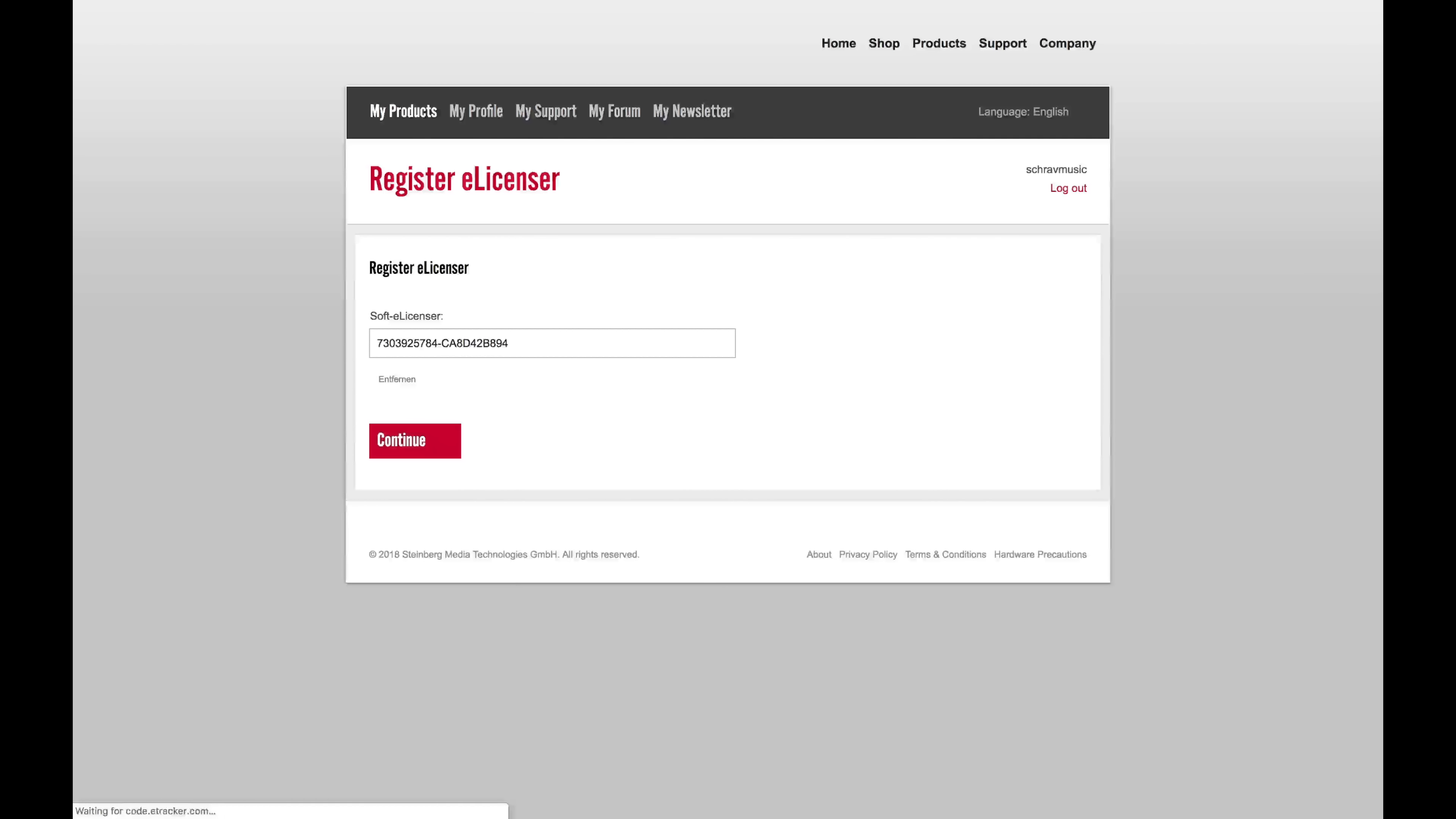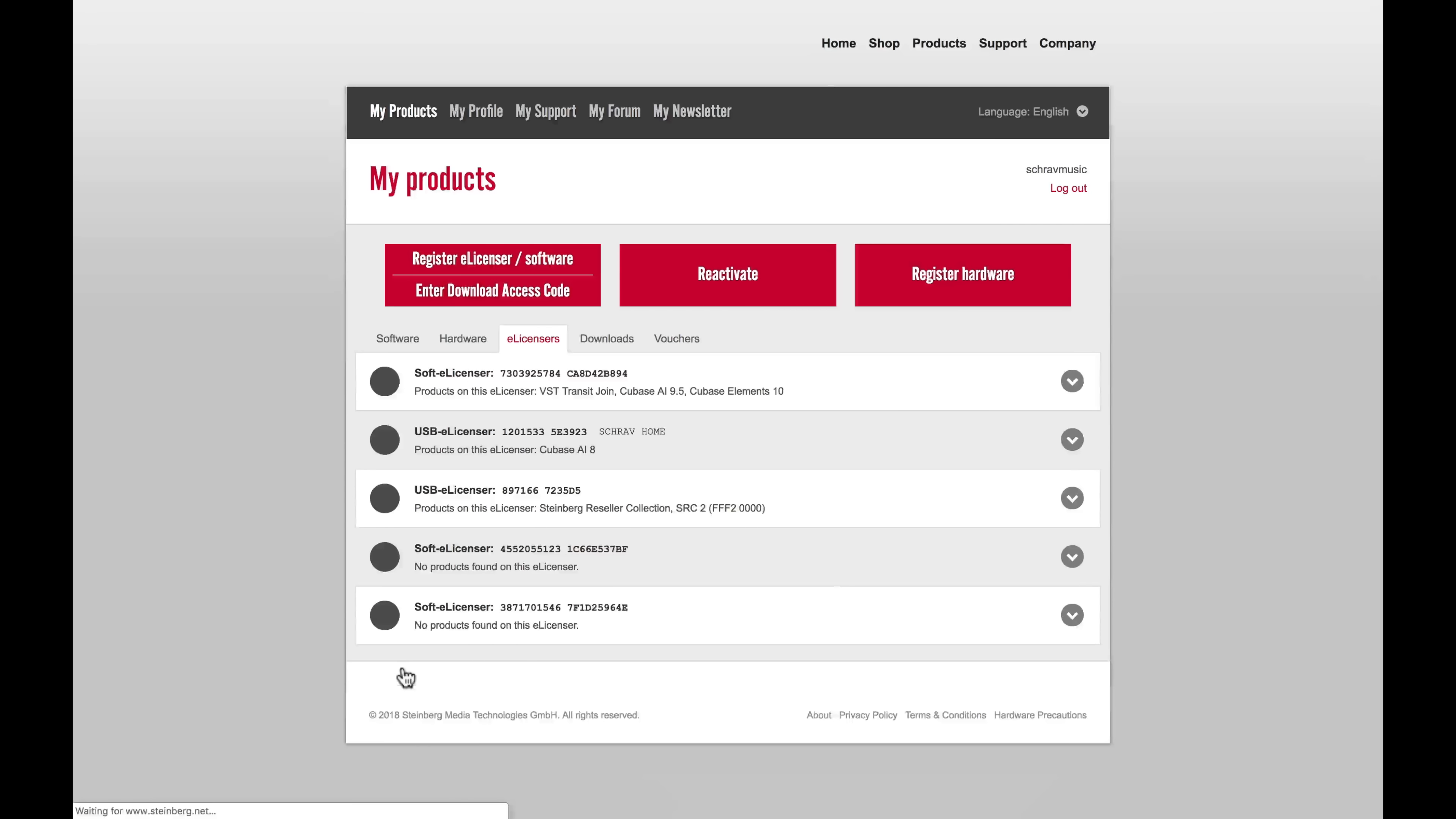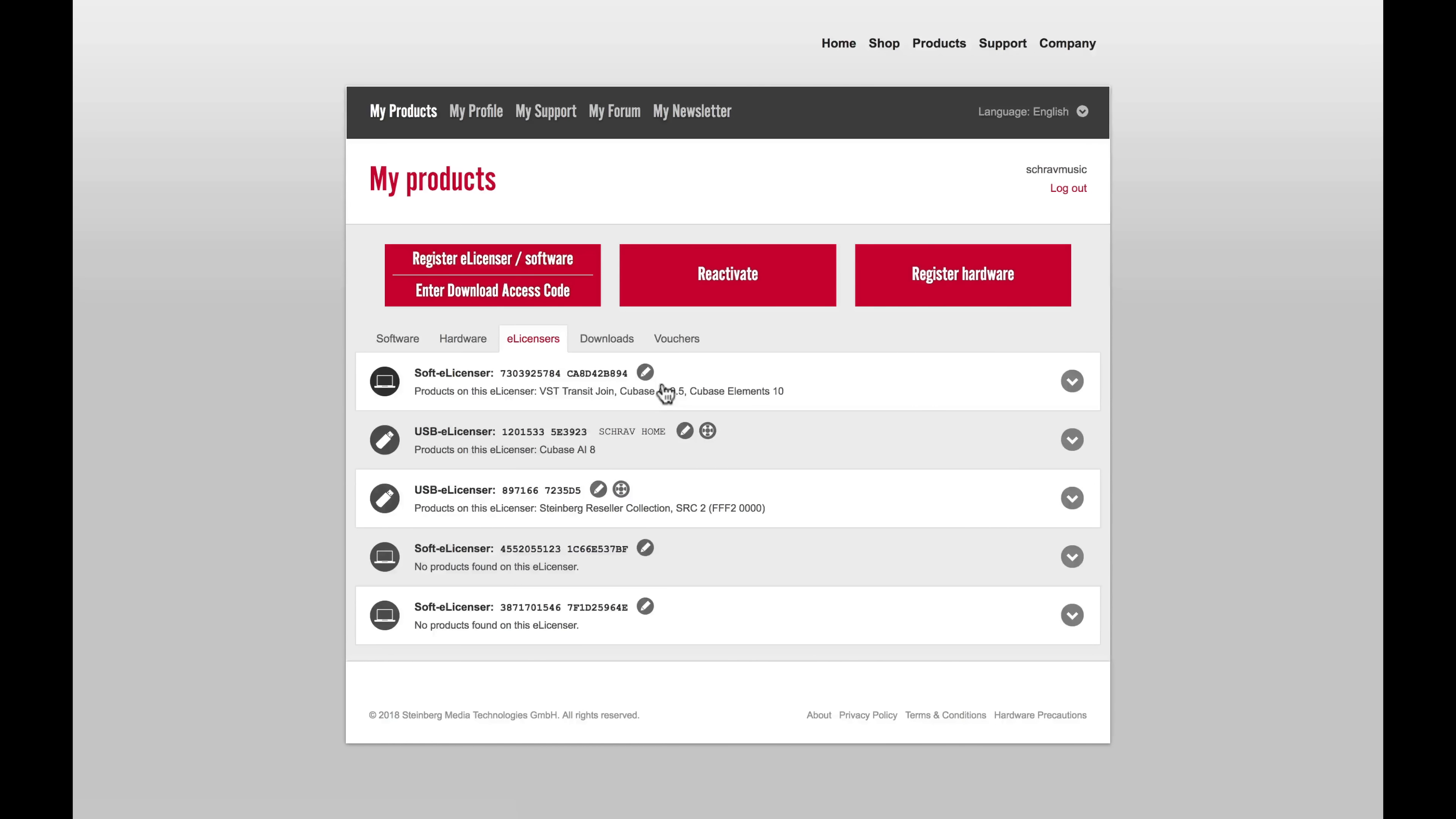Once you log in successfully, you'll see your soft eLicenser. Now you just need to select Continue, and you will have successfully registered your software with your soft eLicenser. Take a moment to read this webpage, and then select I'm Done, which will take us to the main MySteinberg page, and you can see all the products that you have registered with Steinberg. There's a number of different things you can do inside of MySteinberg, including register hardware and reactivate software. So it's a good idea to take a moment to have a look around.